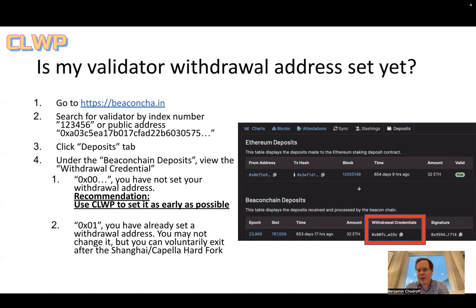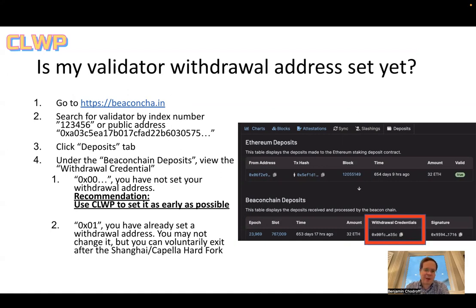If, however, you already have set one, it'll show up as 0x01, and then your withdrawal address on the execution layer. This means that you cannot change it ever again, but you can now successfully withdraw after the Shanghai Capella fork.